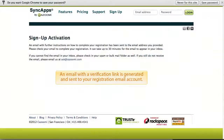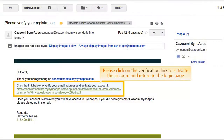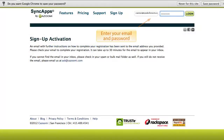An email with a verification link is generated and sent to your registration email account. In your email account, please click on the verification link to activate the account, and then return to the login page for Kazumi Sync Apps. Enter your email and password.